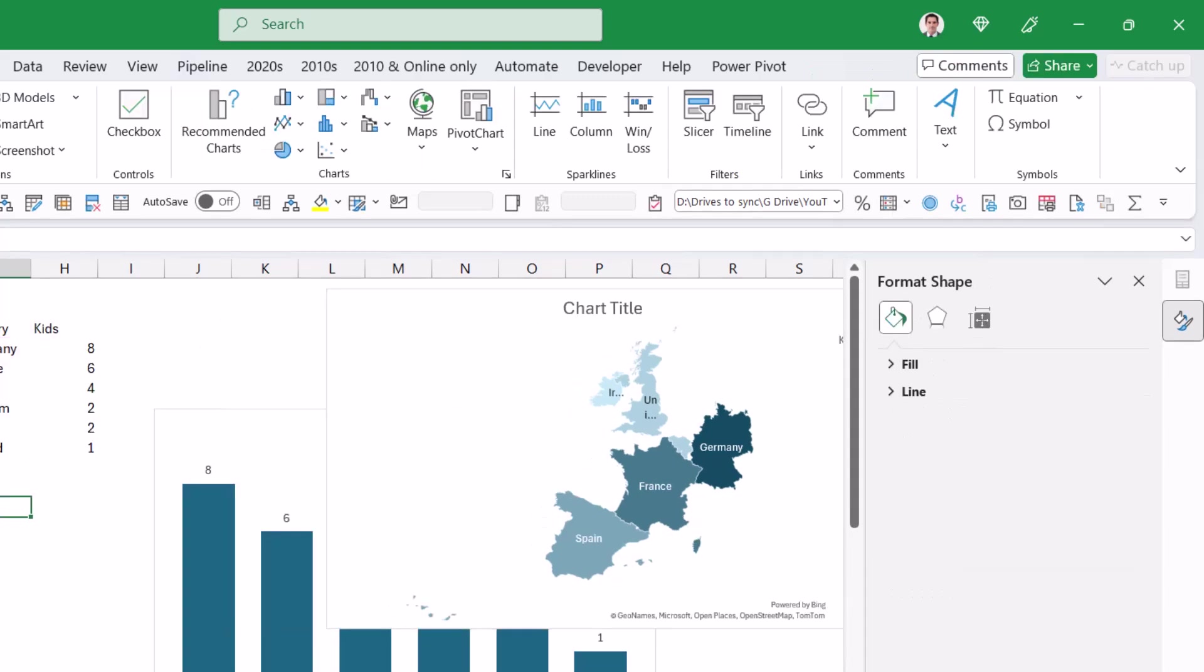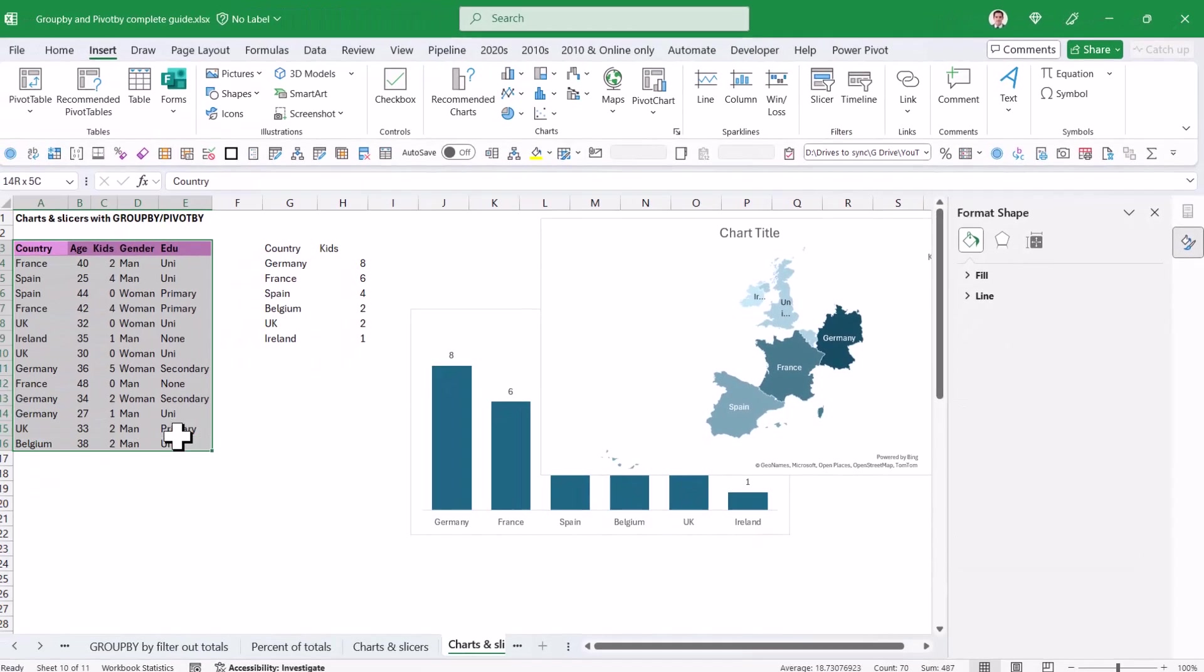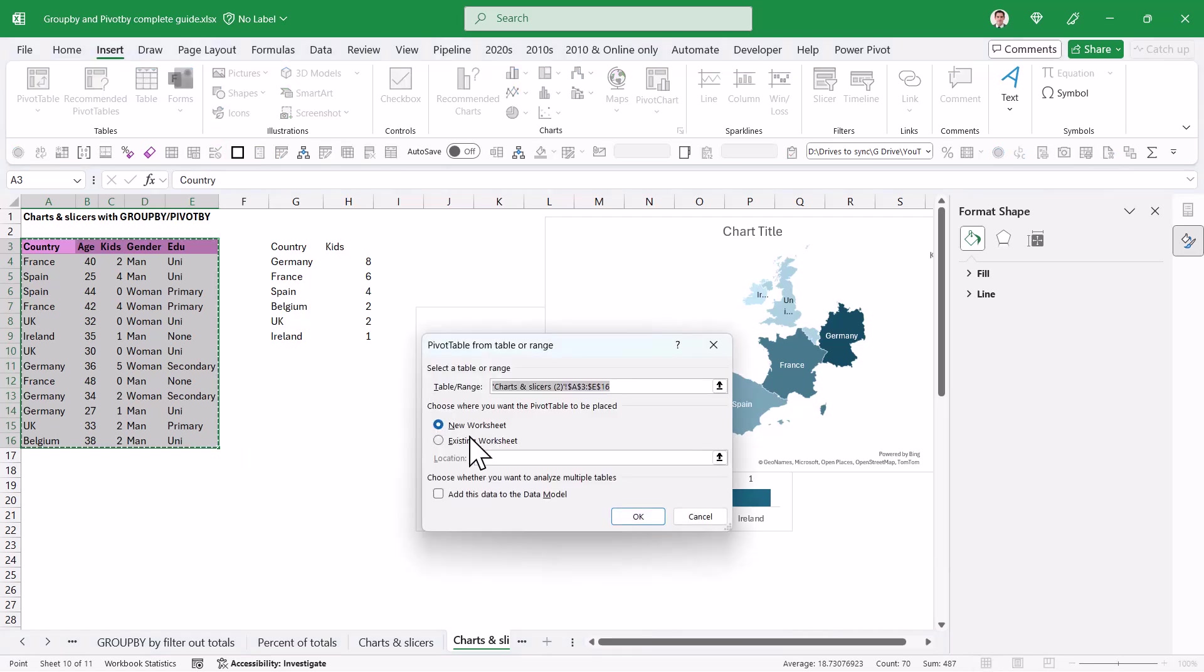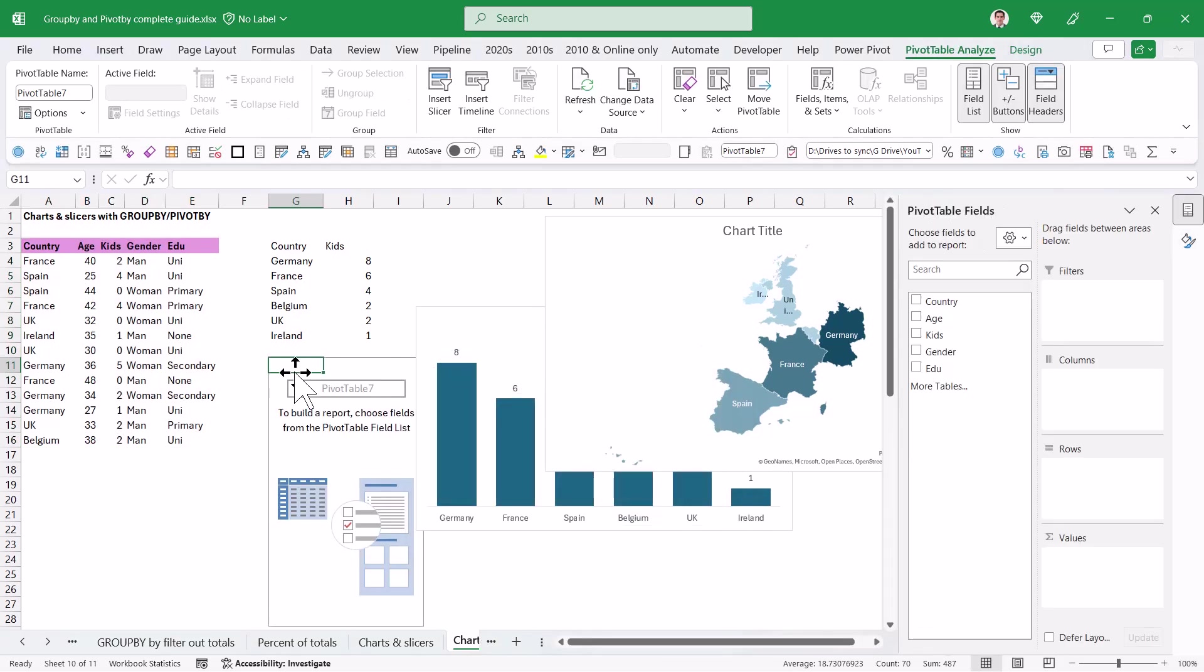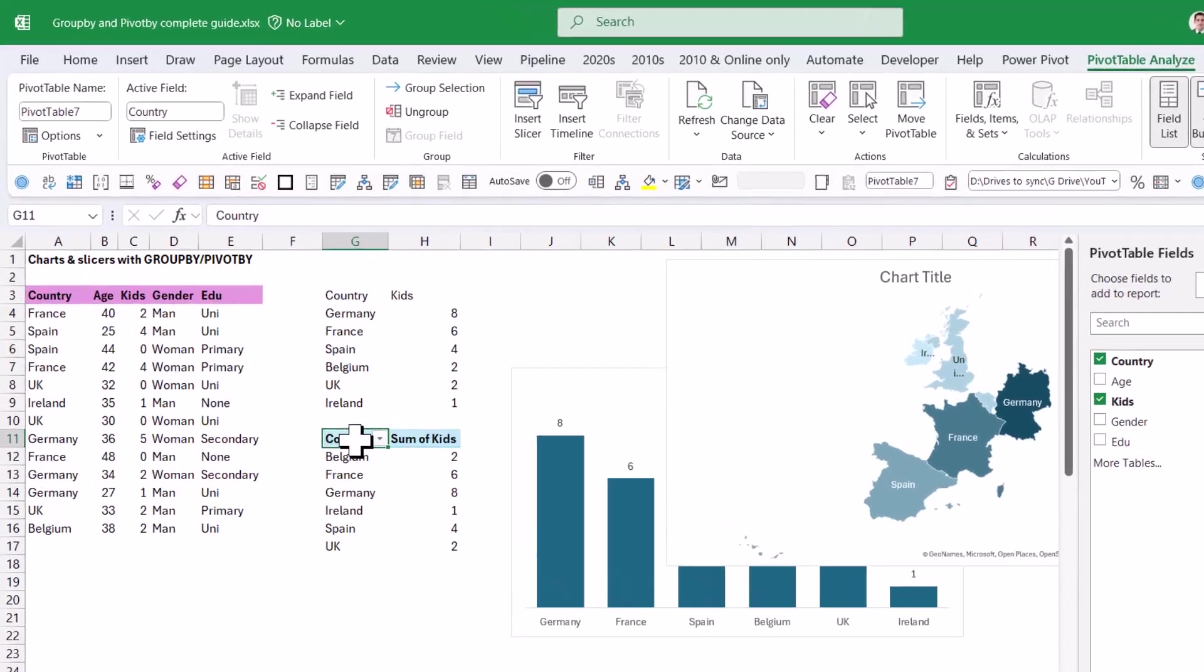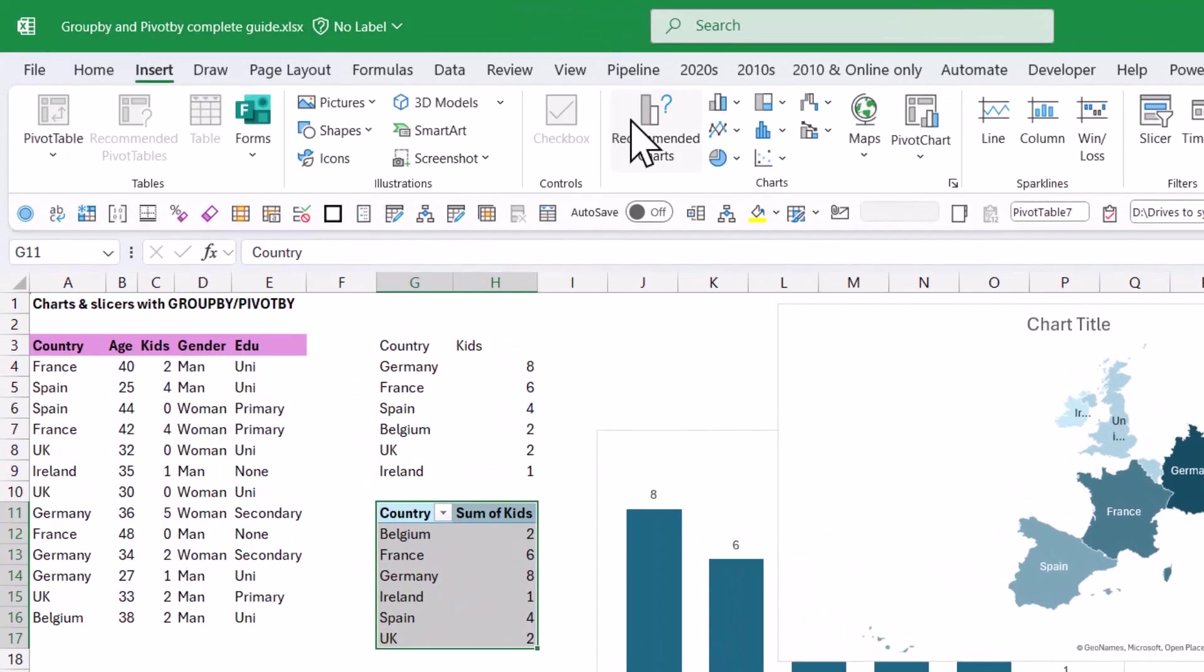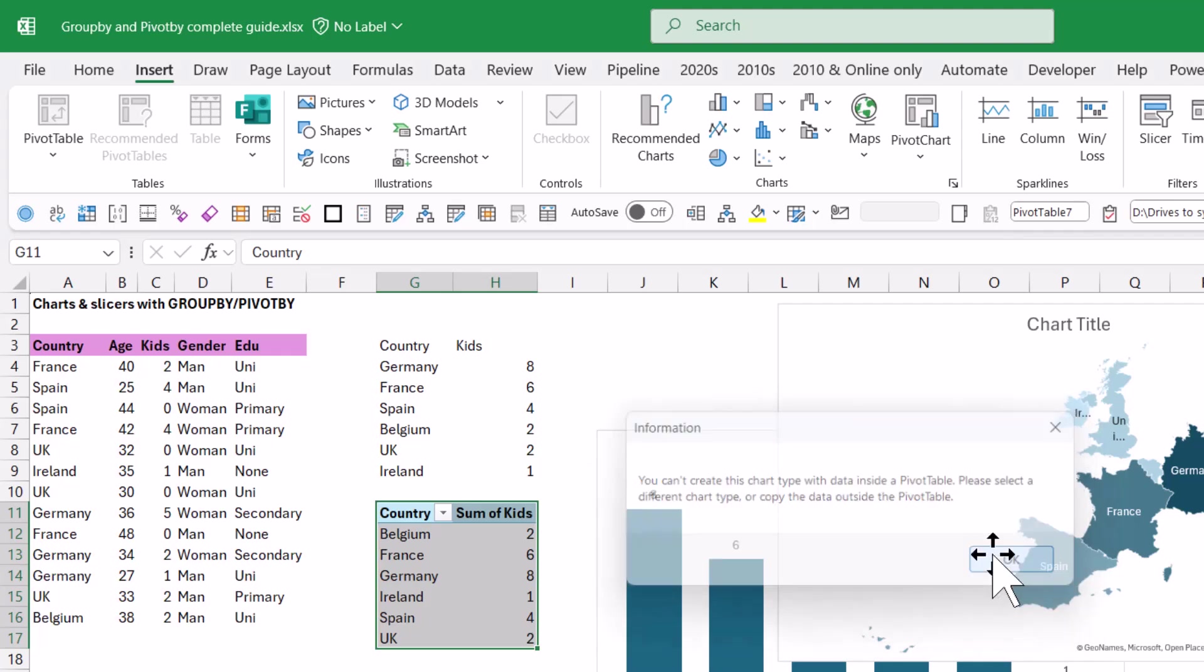Now to show you what would happen if I tried this with a pivot table, I'd run into all sorts of issues. So insert pivot table, and I'm going to choose the area as a new worksheet over here, and I'm going to choose country and kids, so same data, same results here. And now if I want to do this as a map chart, if I go to insert and choose a map chart, this will tell me I can't create this type of chart inside a pivot table, but I can with GroupBy.